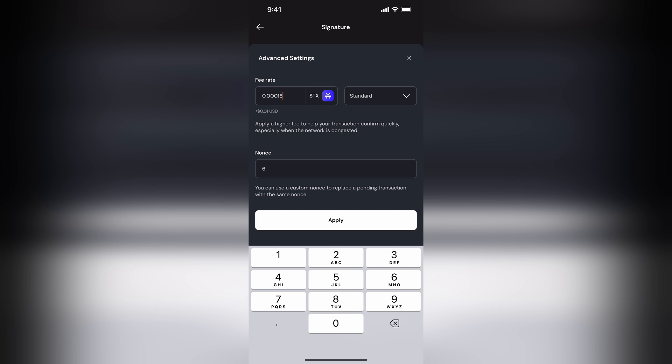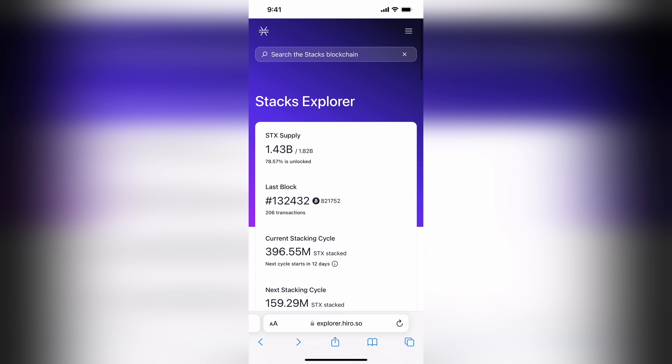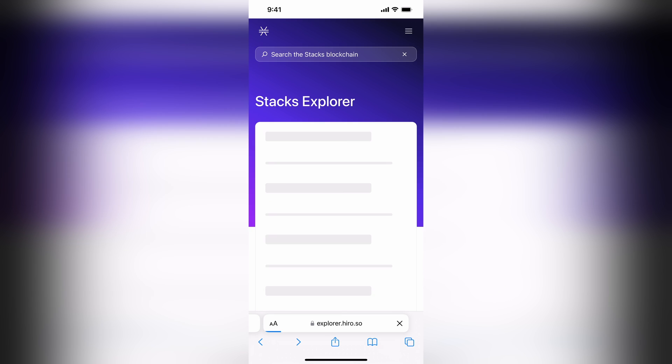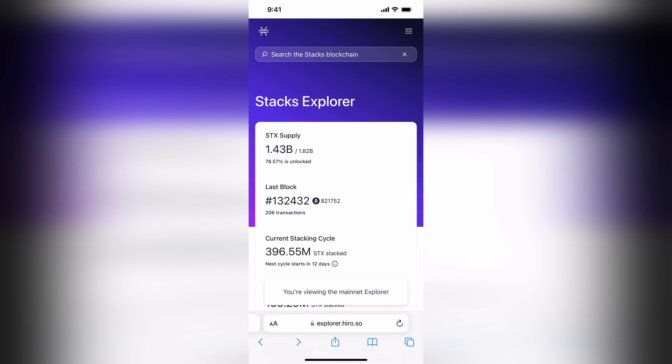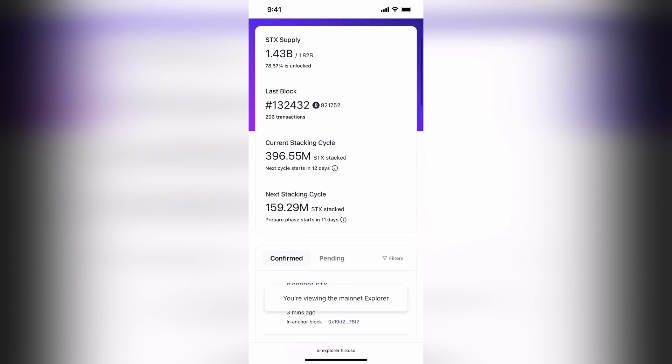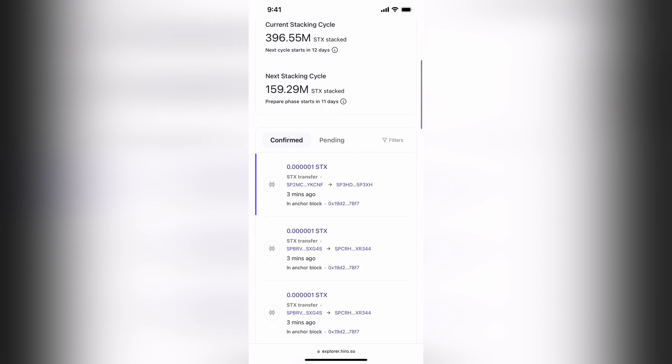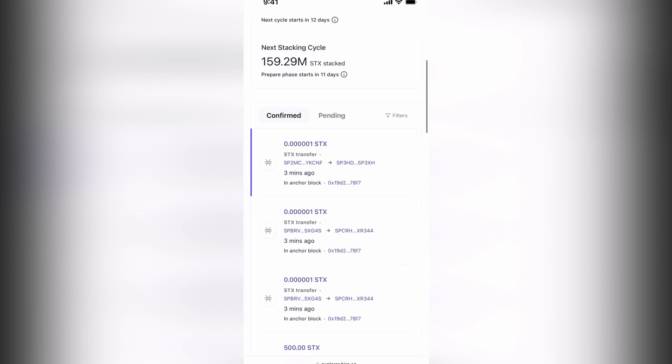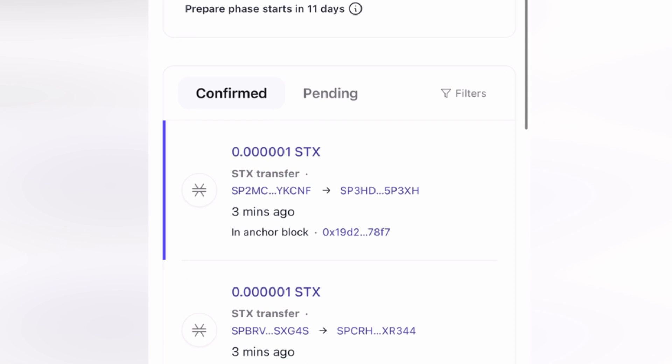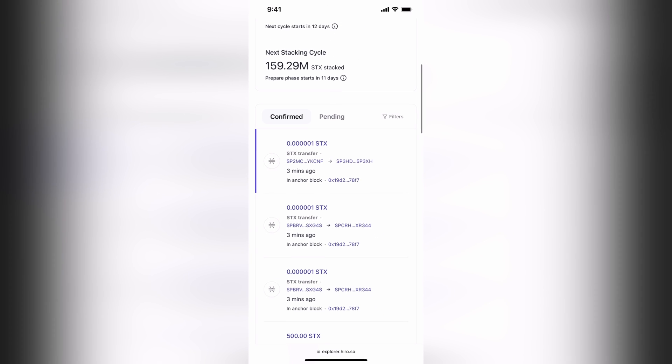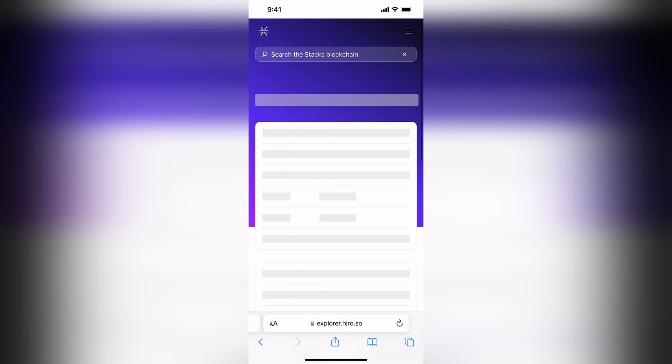There's a couple of things in here that we definitely recommend checking. One is the fee rate, and actually comparing that to what other people are using at the moment, as fee rates can fluctuate quite quickly. Using explorer.hero.so, you can quite easily get an idea for what people are spending in their transaction fees. Just look out for the transactions that are using 1.1 millionth of an STX. They're typically the STX 20 mints.